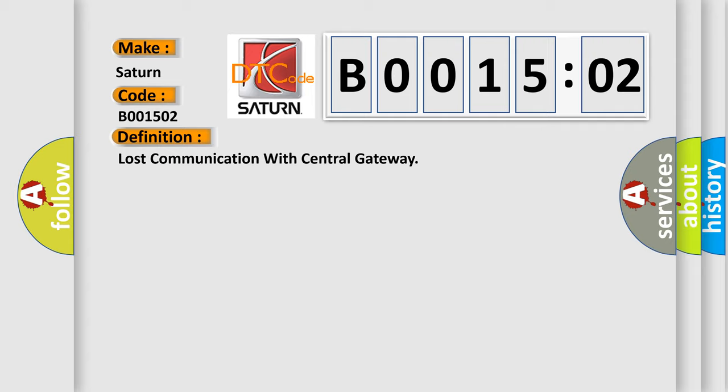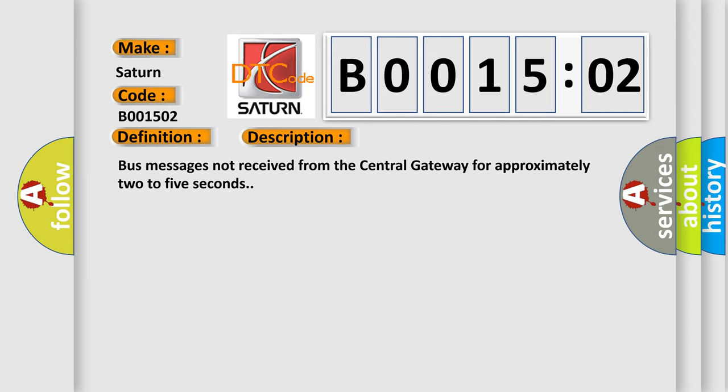And now this is a short description of this DTC code: bus messages not received from the central gateway for approximately two to five seconds.